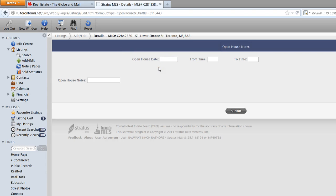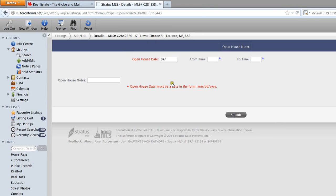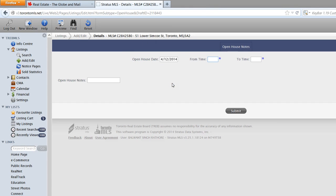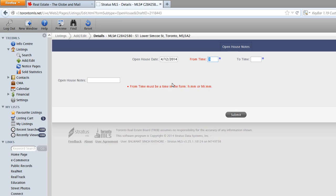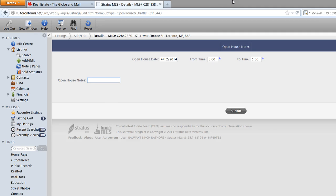And this one's from 3 o'clock to 5 o'clock. And open house notes—I will write that on Sunday there will be... okay, so we can't write that in there, so we can leave it as is.